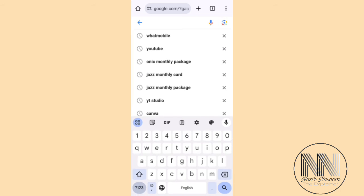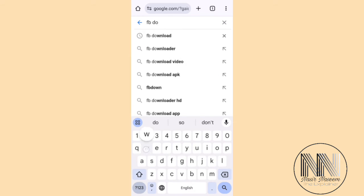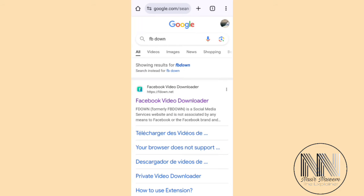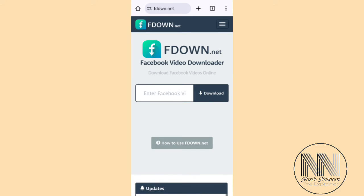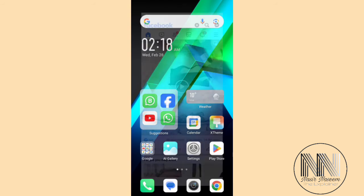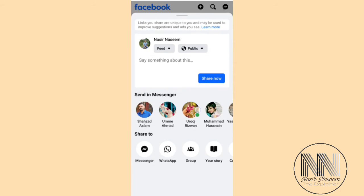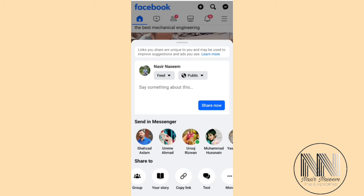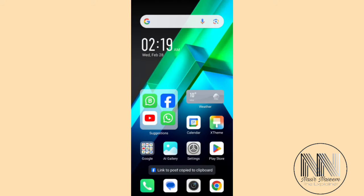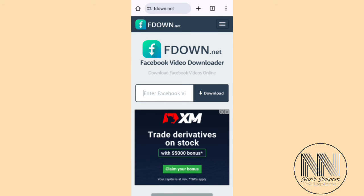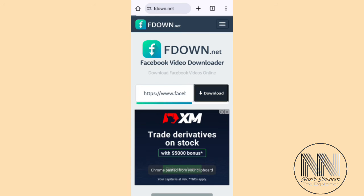So there is an easy and safe way to download your Facebook videos. First, open any browser — I am using Google Chrome. Type 'fbdown' and open the first link. Then minimize, go to Facebook, tap Share, and at the bottom there is an option 'Copy Link' — copy the link. Minimize again and go back to Google Chrome, where you'll see the main page of fbdown.